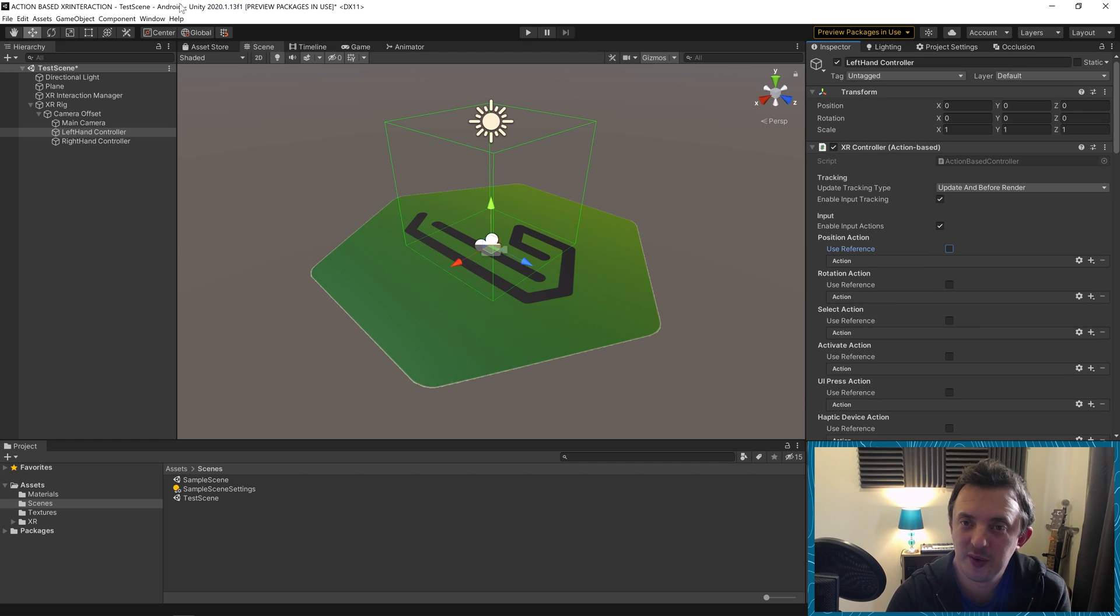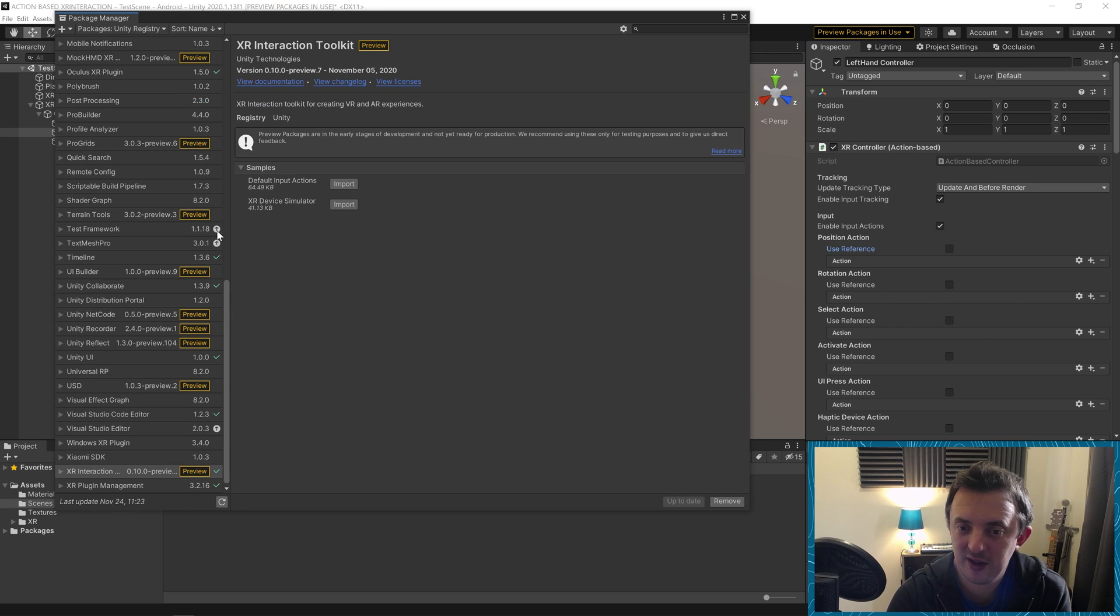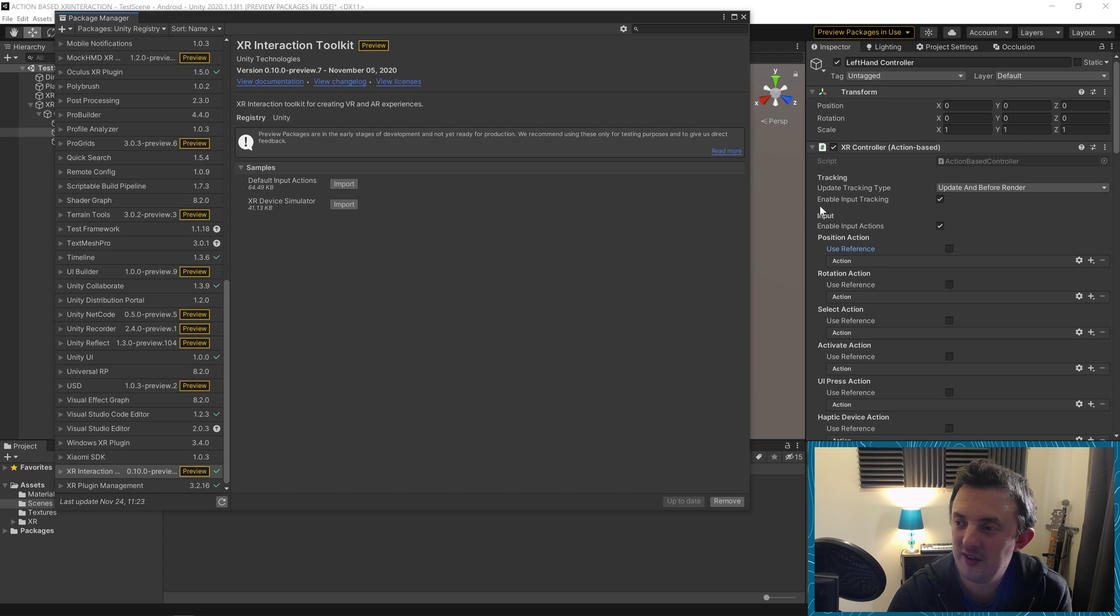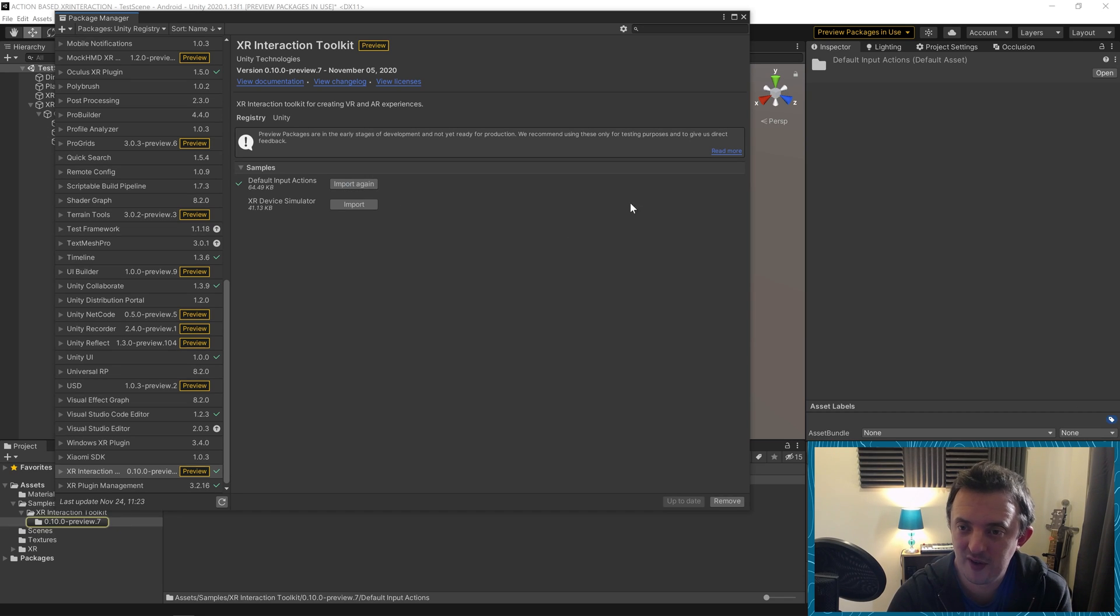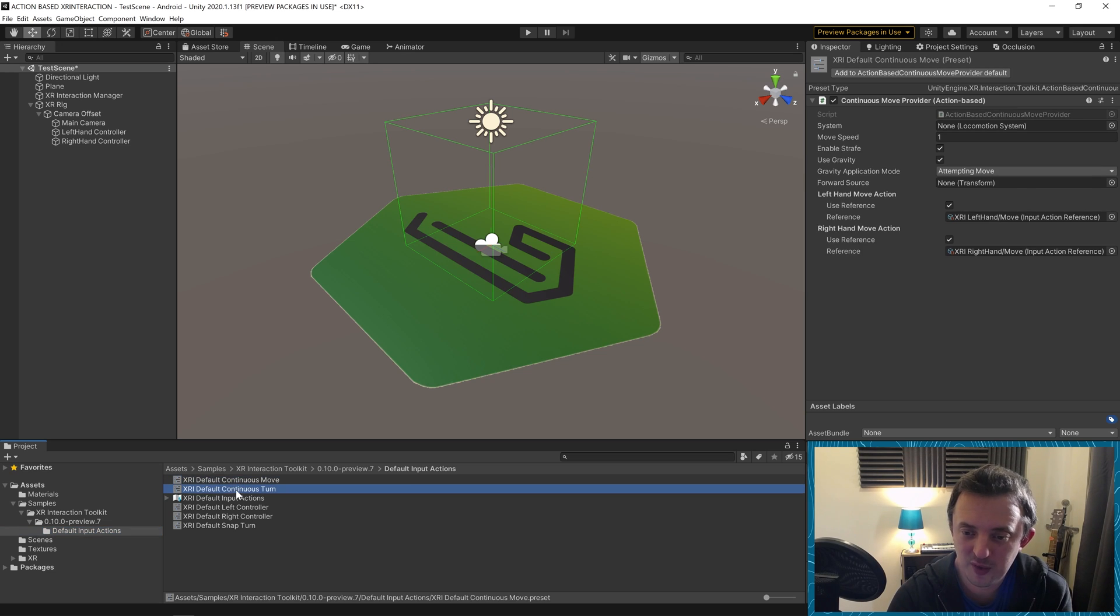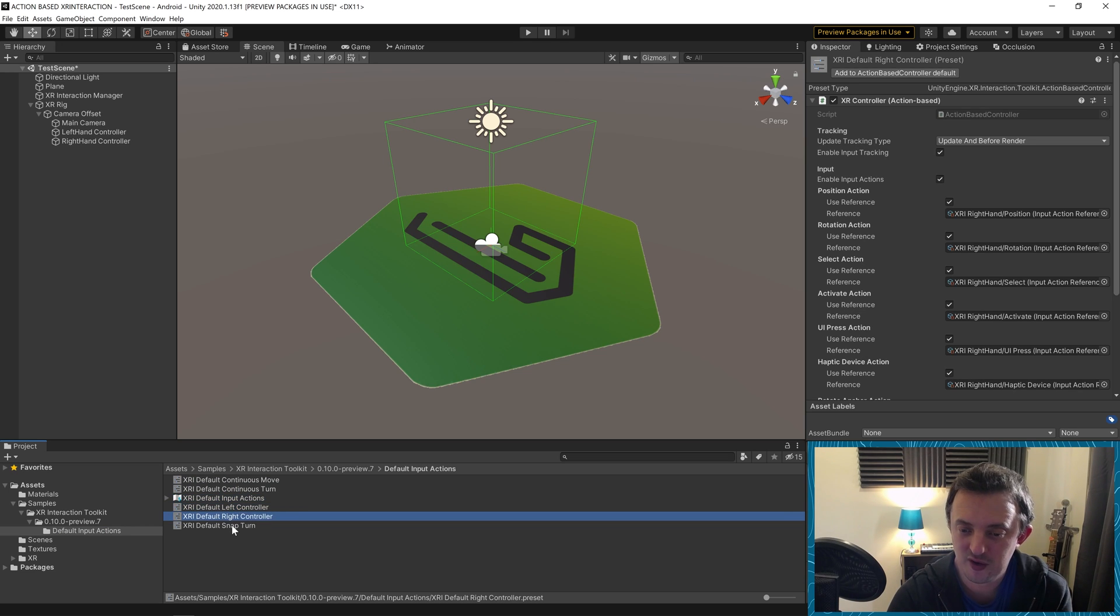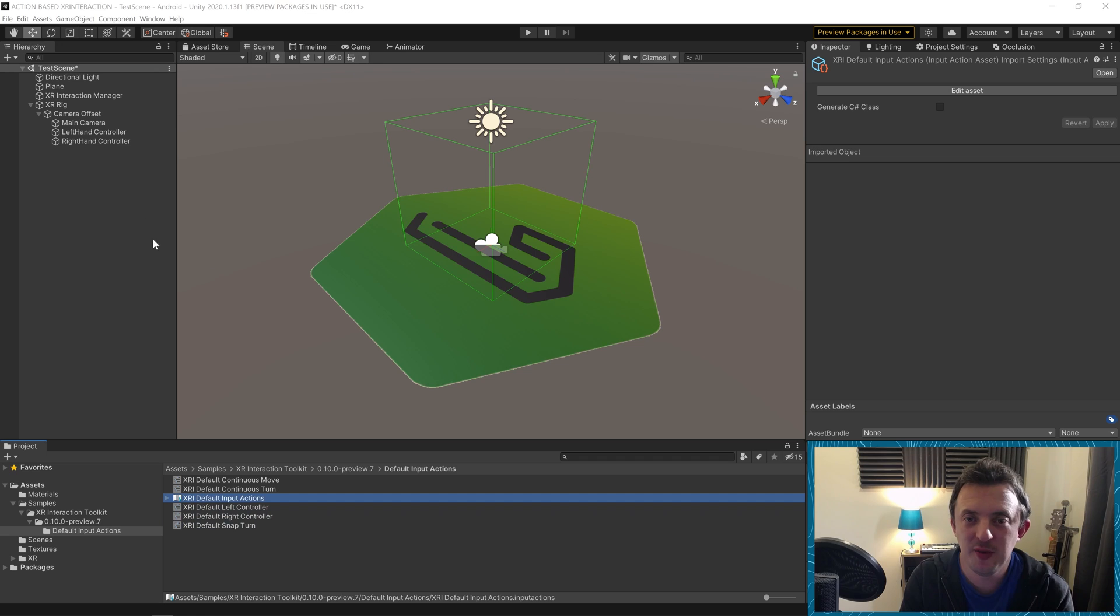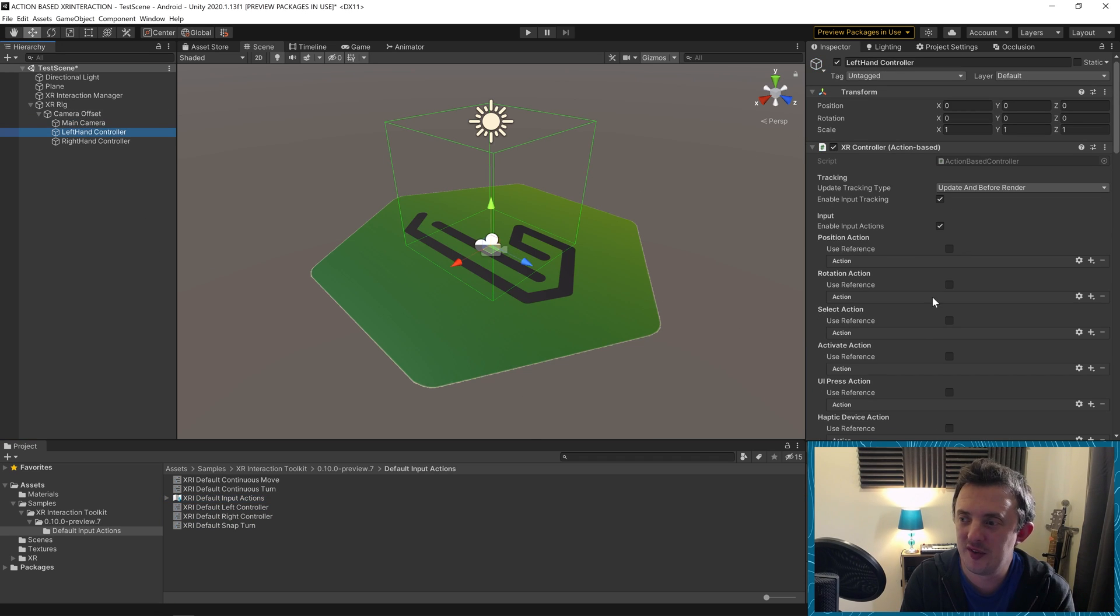What we're going to do is we're going to go to window, bring up our package manager again, and under the samples, if you don't see it, click it, and you'll see default input actions. We're going to go ahead and bring these in. This is going to help us populate all these with some presets. We're going to go ahead and click on import. This won't take very long at all. And you can see it's gone straight in there, close that down. You can see here, we've got now a list of default input actions going from continuous move, continuous turn, default input actions, and defaults for left and right controller and snap turn. So how do we set these up so that our XR rig comes in populated with all this ready to go? Let's take a look.